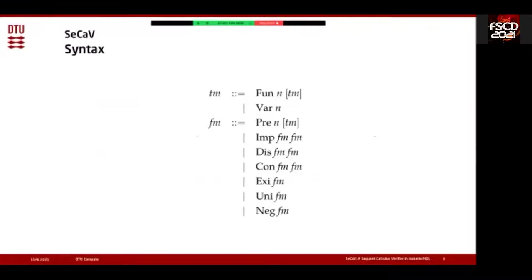The syntax of the system has two levels: terms and formulas. Terms can be functions (Fun) or variables (Var). Functions are named using natural numbers and take some list of terms as arguments; constants are obtained by having an empty list of arguments. Variables are not named — the n here is instead the de Bruijn index, which I'll come back to later.